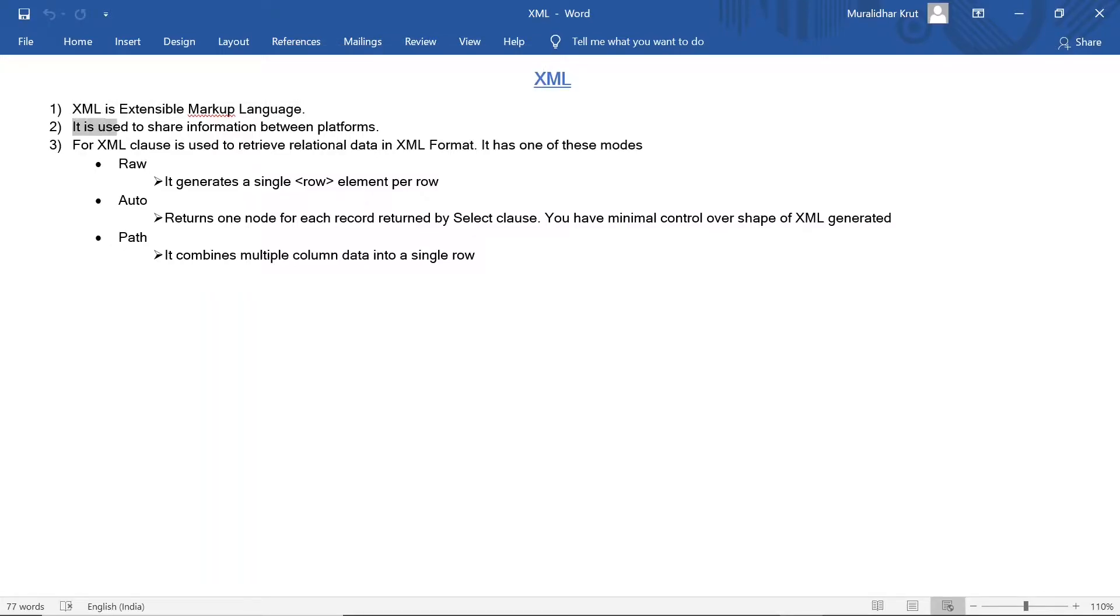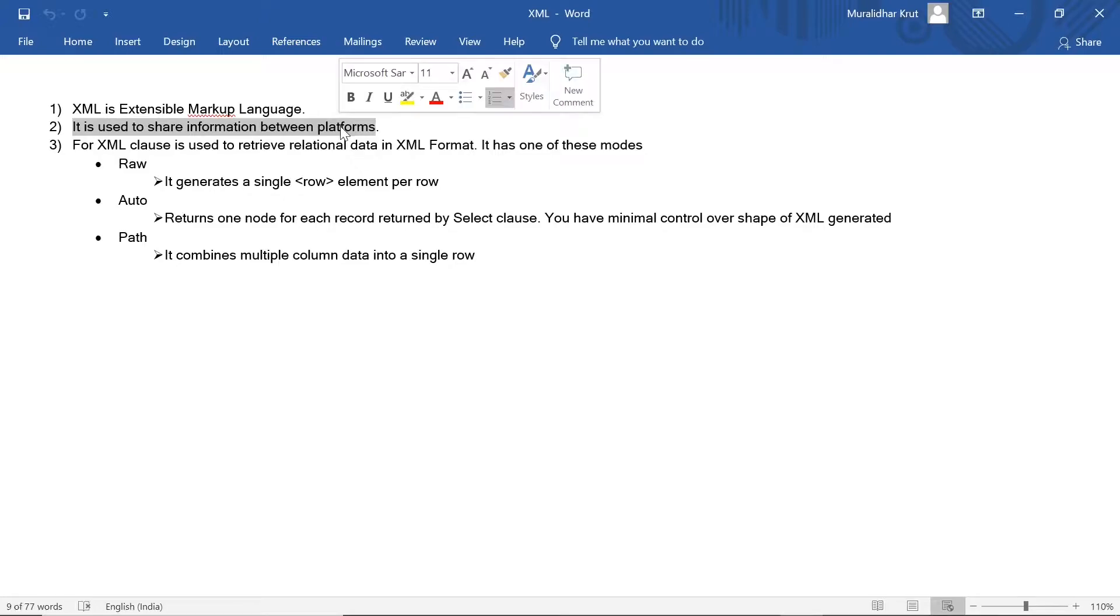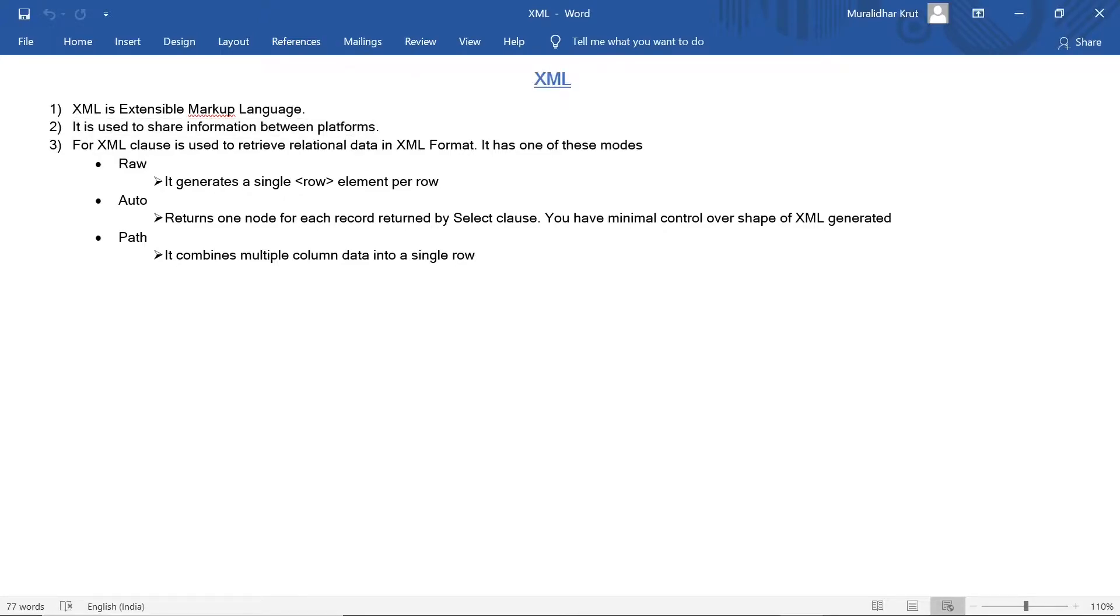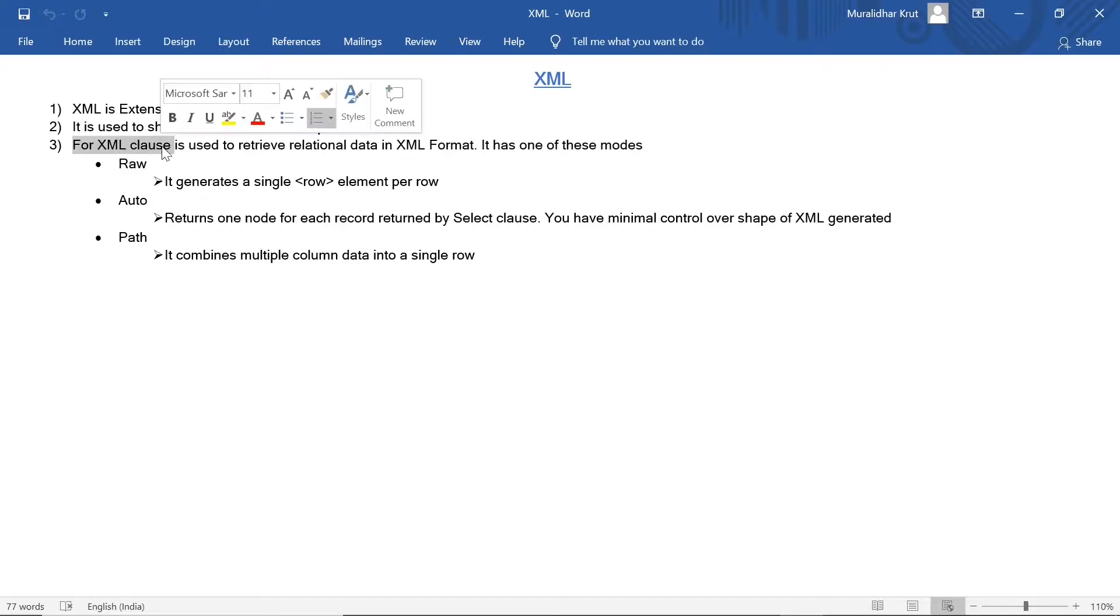It is used to share information between platforms. For XML clause is used to retrieve relational data in XML format.